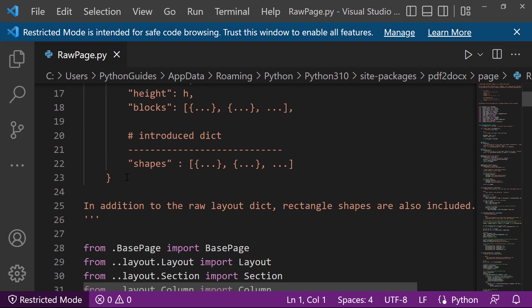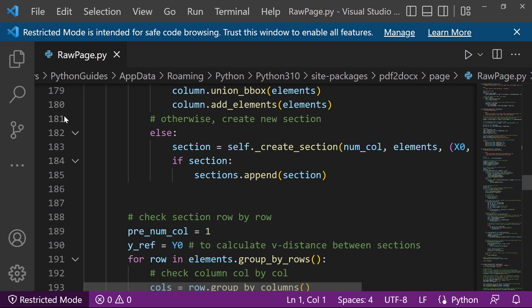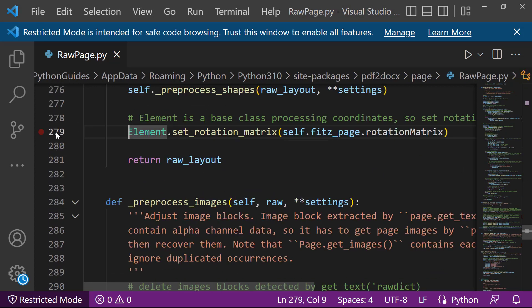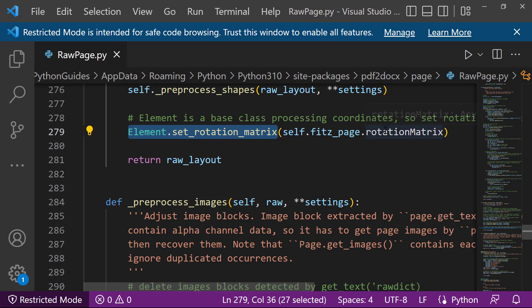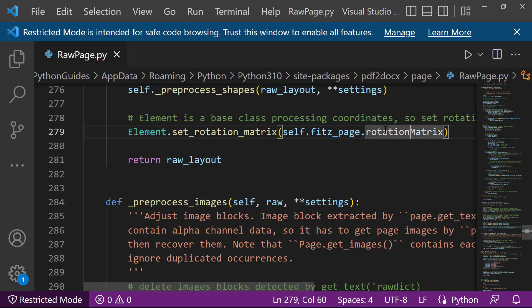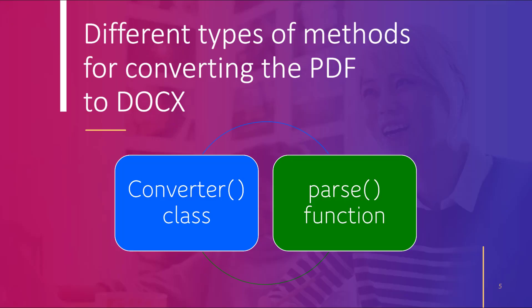This is a Python file, so I will open it in Visual Studio Code. I need to move to line number 279. On line 279 we have this code: element.set_rotation_matrix, with arguments self.fits_page and then the rotation matrix. I need to slightly change this name — from rotationMatrix to rotation_matrix with a lowercase 'm'. After saving the file, we are ready to use this module.